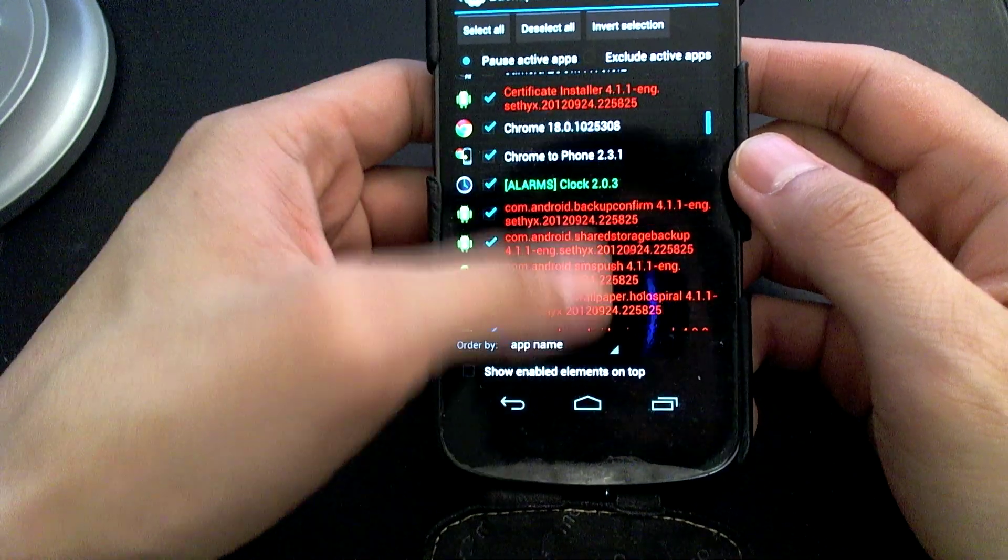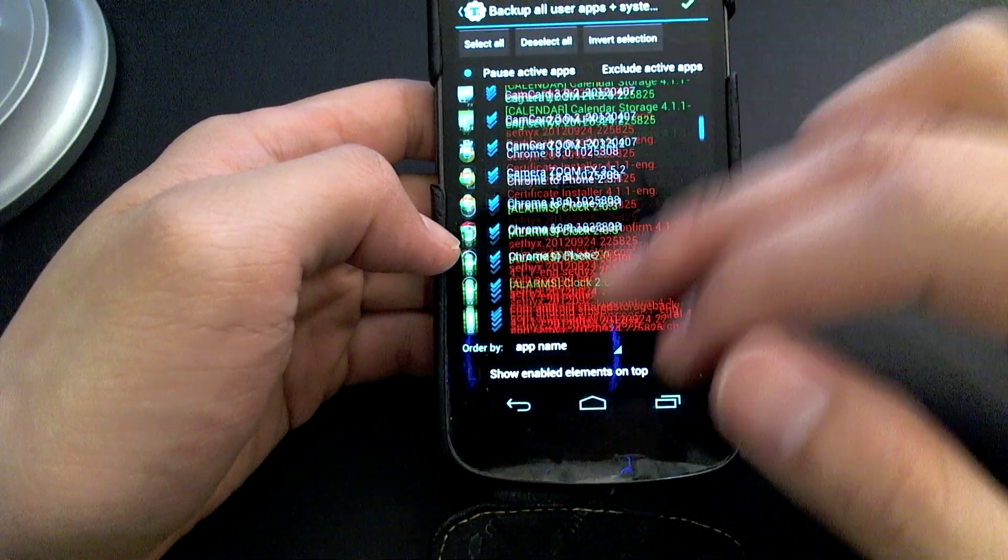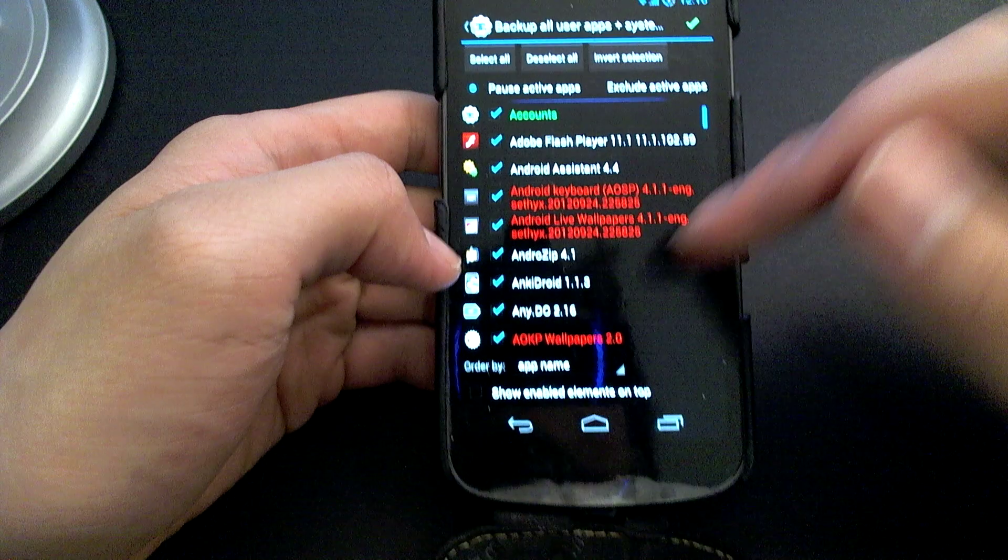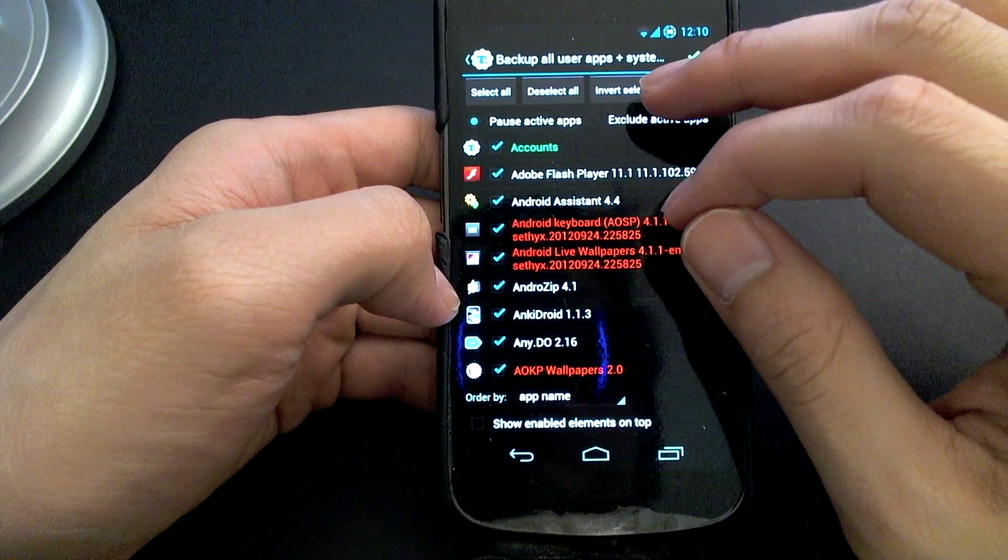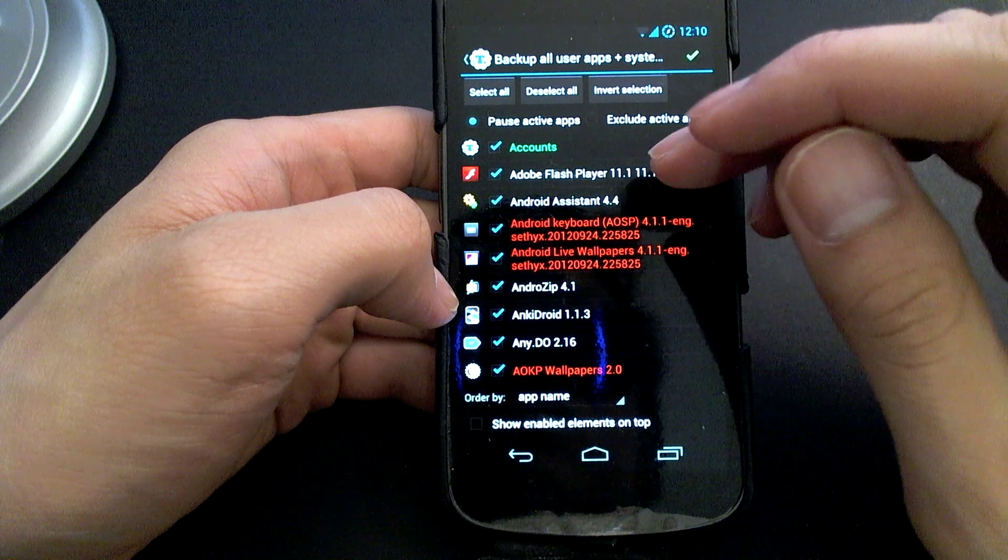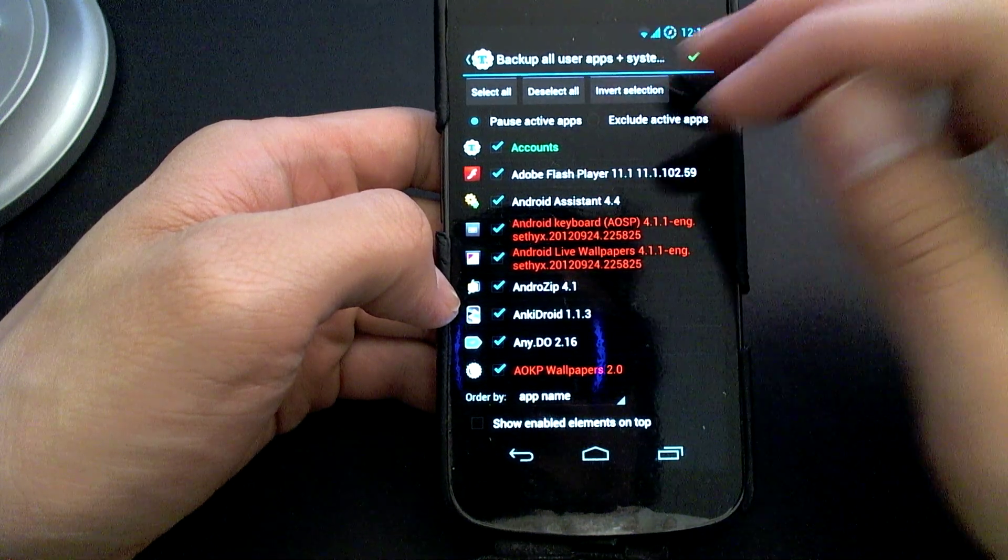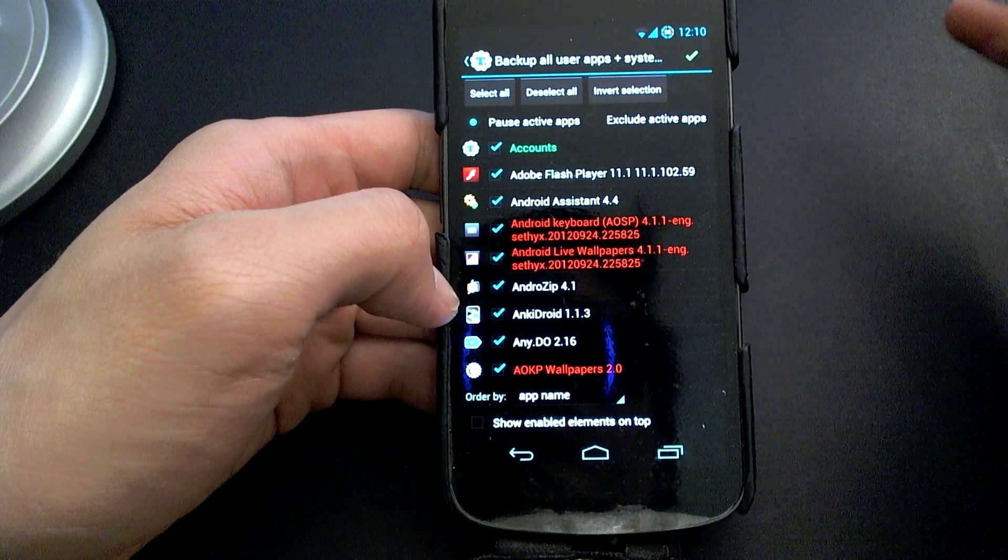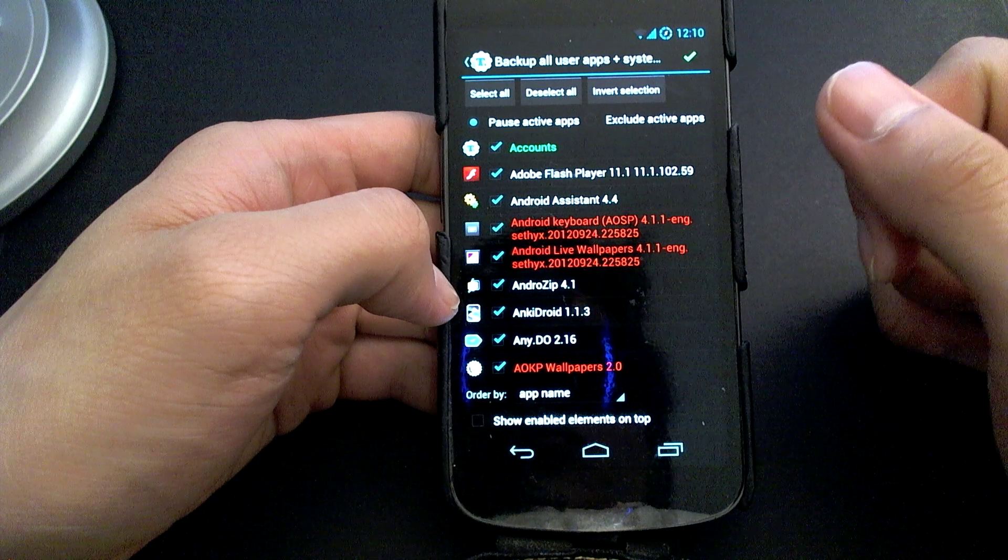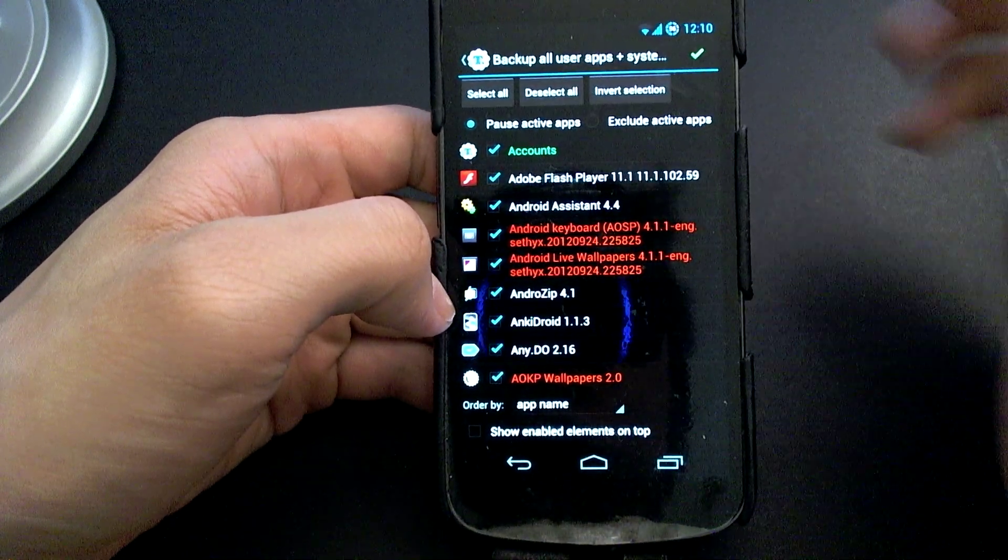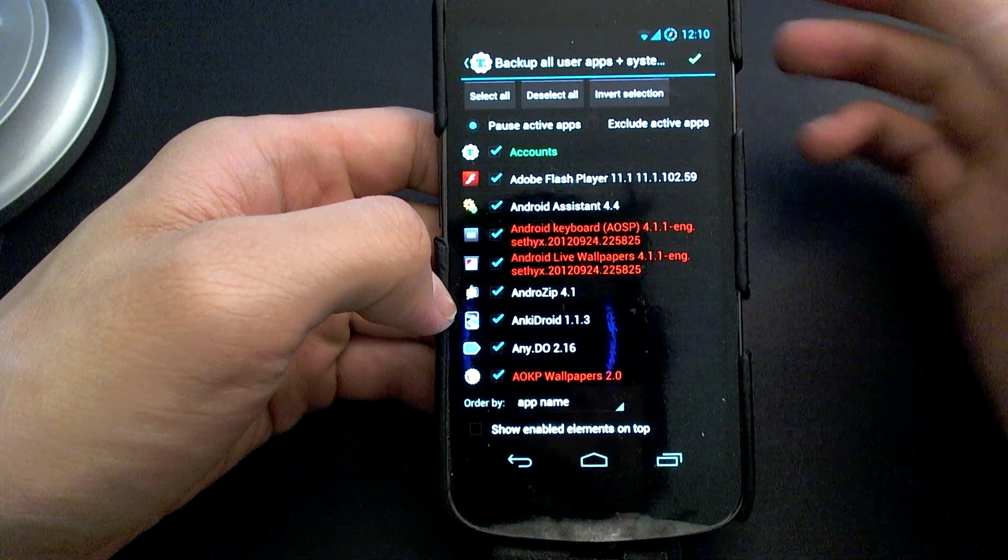I can actually go ahead and untick the apps that I don't want to backup if I'm concerned about conserving disk space. If you were to deselect all, then it will deselect everything and then you can individually select them. Or if you invert it, the ones that are selected will be unselected and the ones that are not selected will be selected. So I'm going to choose to keep everything, it's the simplest no-brainer option.